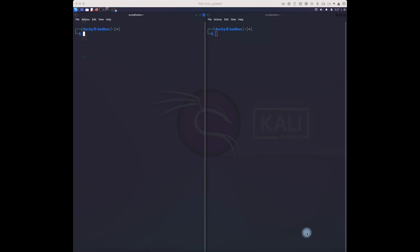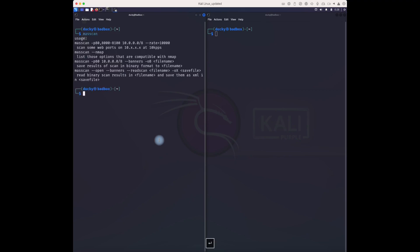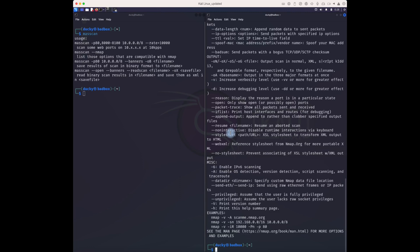Hello everybody, welcome to Cyber Key. Today we're going to see two scanning tools for network scanning: massscan and nmap. We'll do some basic scans on a network and see which one is faster and easier to find targets. Then based on that, we will find some vulnerable devices and see how we can exploit them. But today we will do only the basic scan and asset identification.